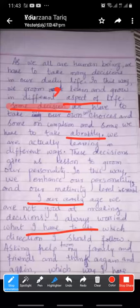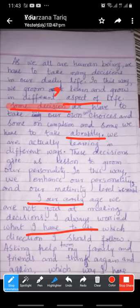And after that, some decisions we have to take. We have to take some decisions.